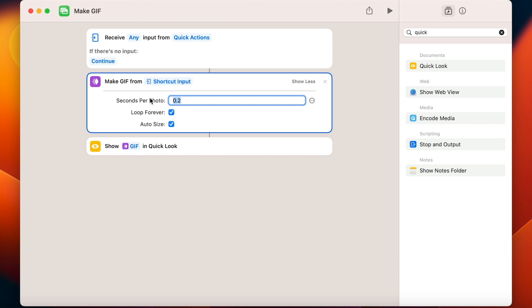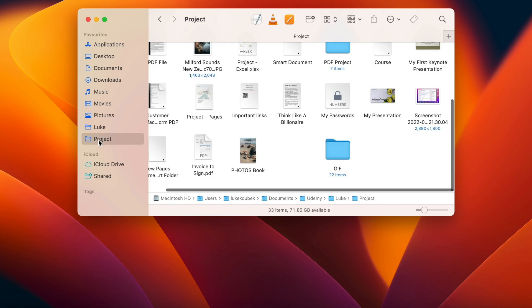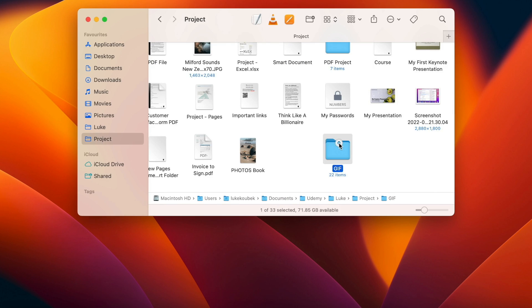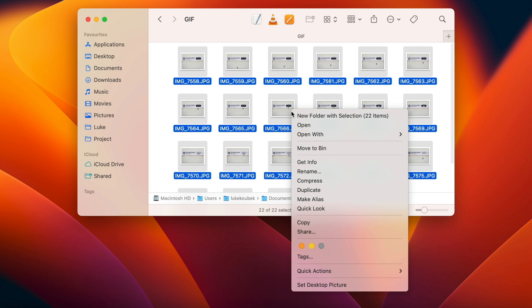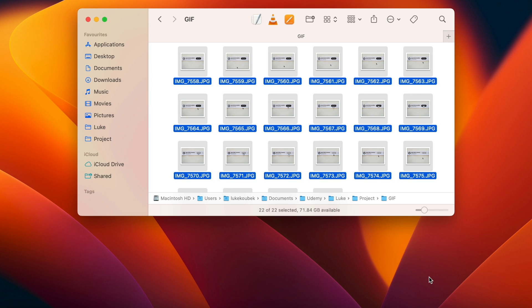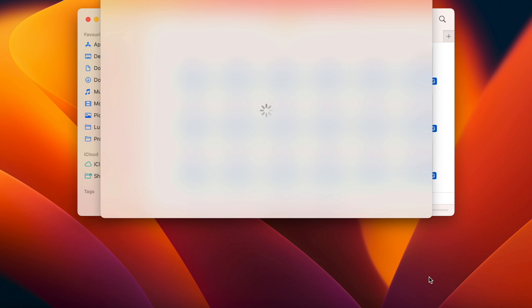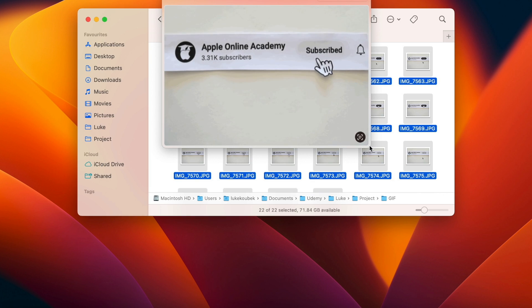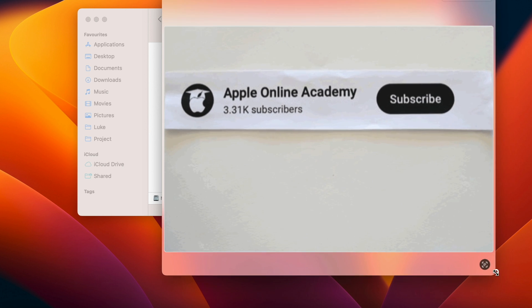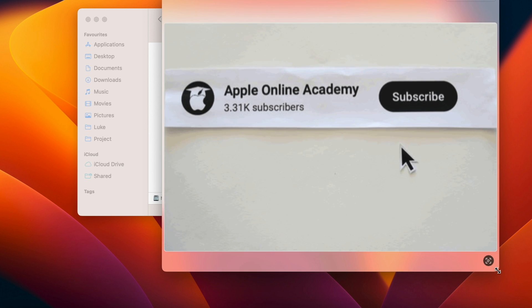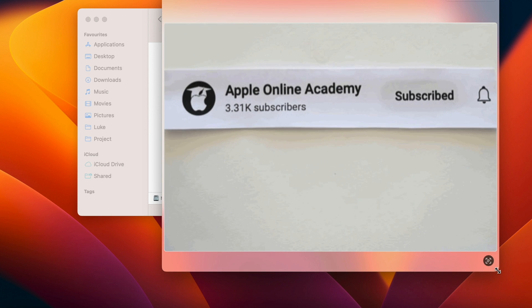But now let's test this one. I will go to Finder, select some photos and right click it. Go to Quick Actions and here is our GIF shortcut. Now it will create it and open it in Quick Look. By the way, you should now do what the GIF says if you want to learn more about your Mac.